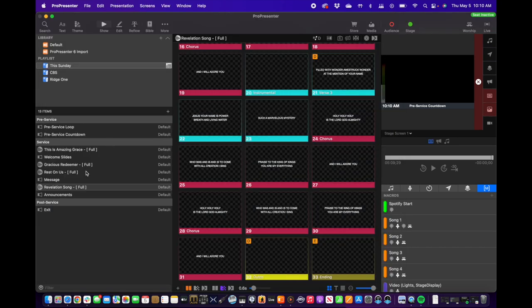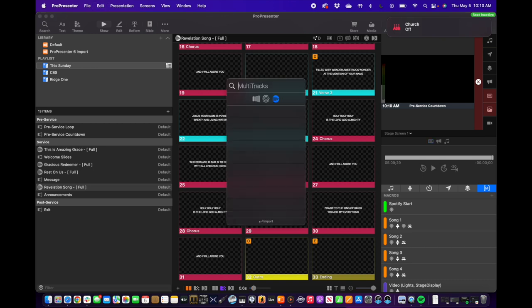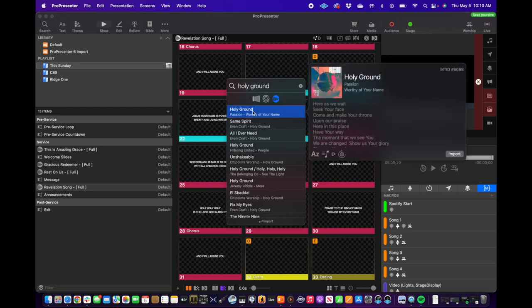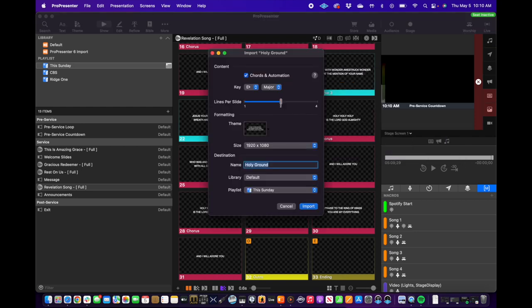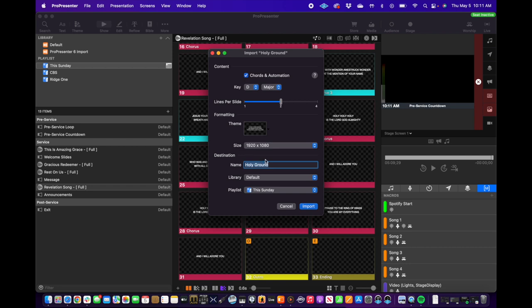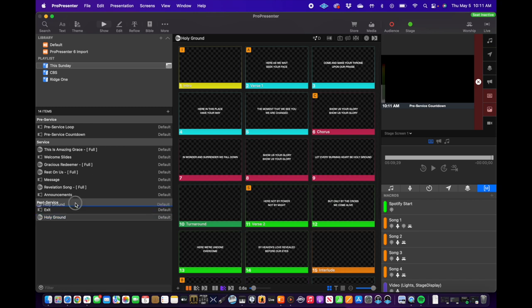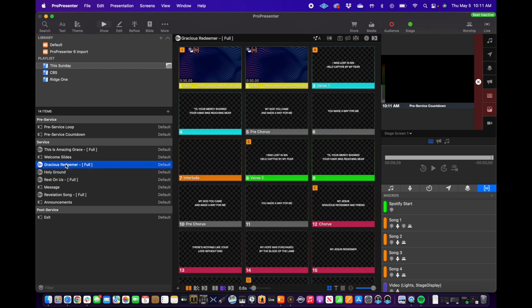I don't have the song in ProPresenter yet, so I'll hit search or Command-F. I want to make sure I'm on our multitracks search — not library search, not SongSelect. I search for Holy Ground. Here it is. The nice thing about this is it imports chords and everything we need. I'm going to set this to D major and make sure the lines per slide — one, two, or four — corresponds to what we picked in Playback. We picked two lines per slide. Pick our theme: Ridgeline Standard, Big Screen Lyrics Caps. That's great. We'll add it to this Sunday and hit import. Now it comes in and I'll move it up to its position.